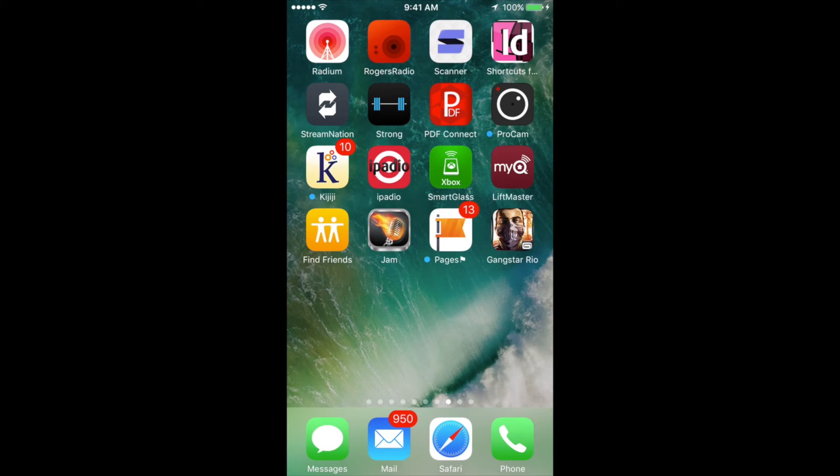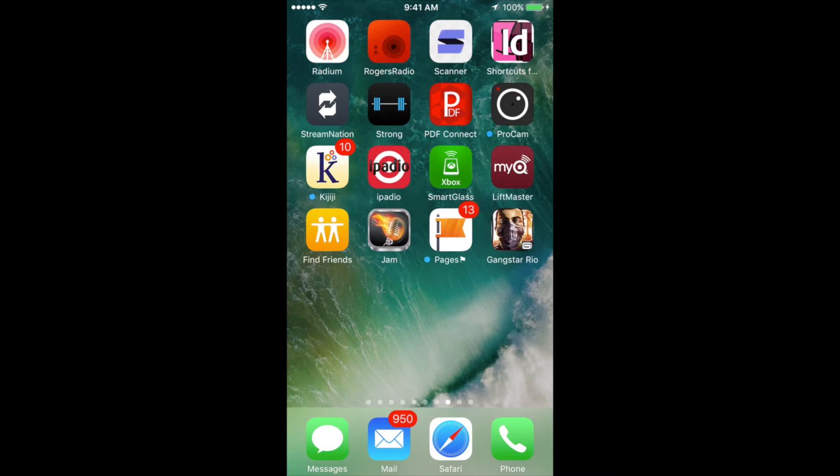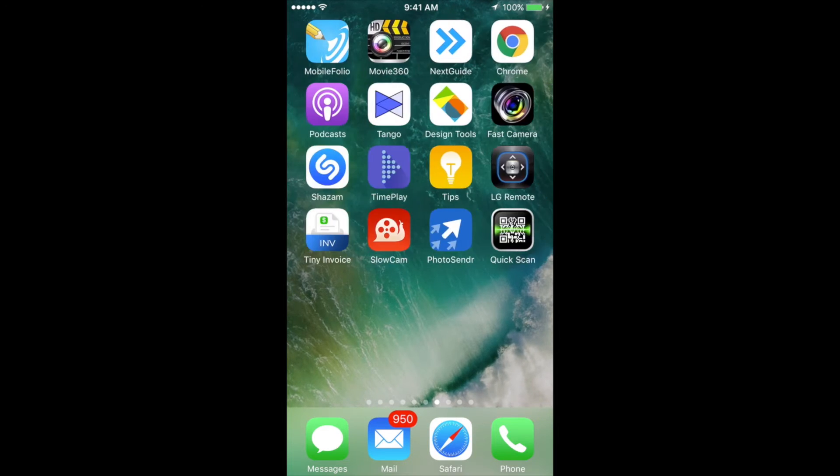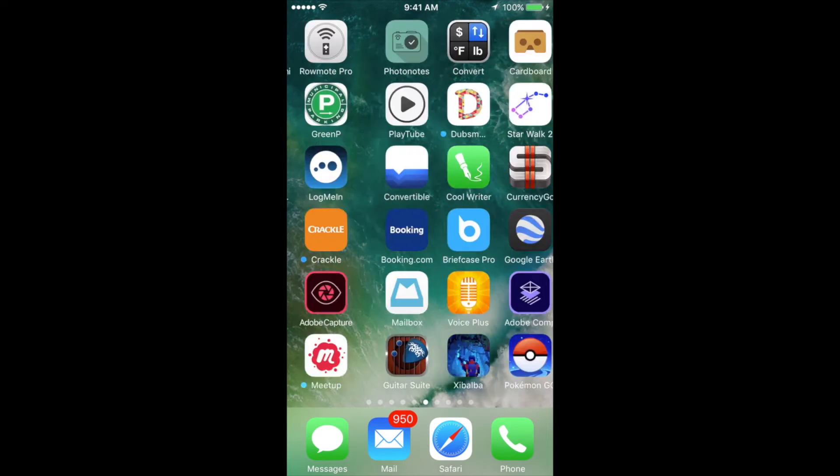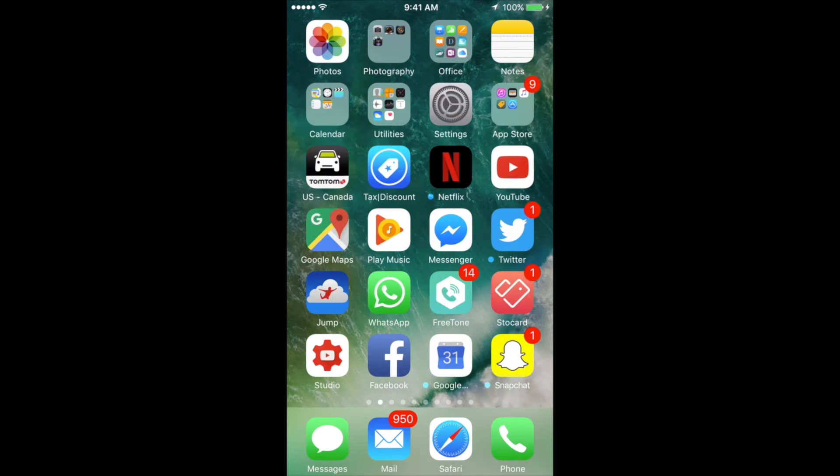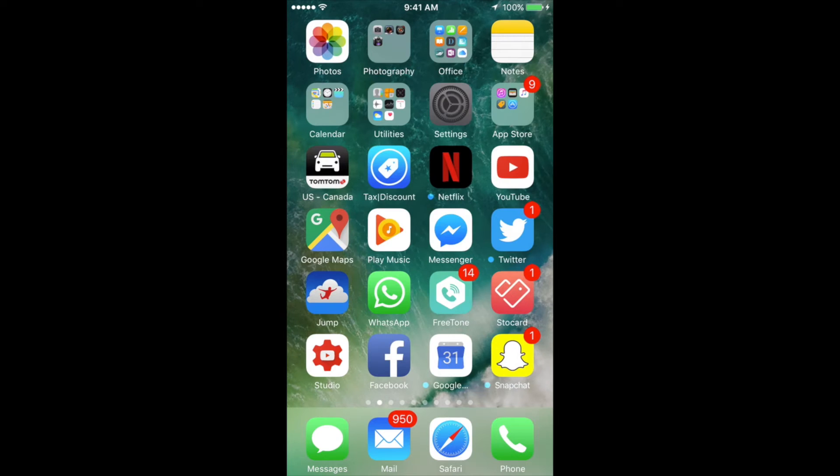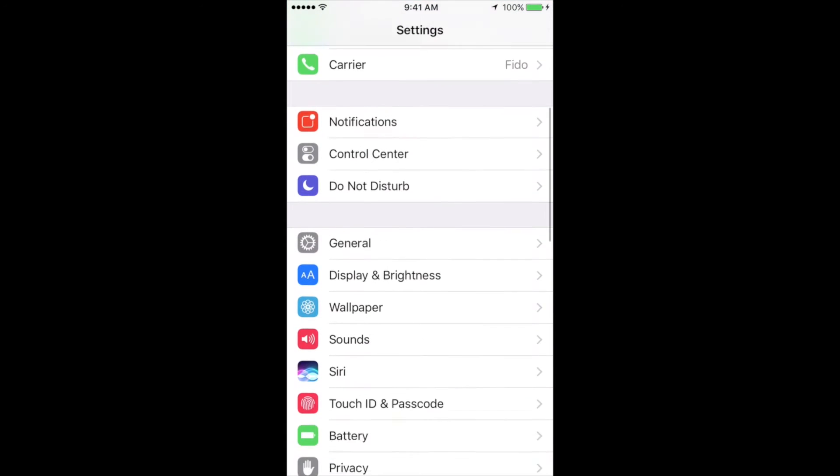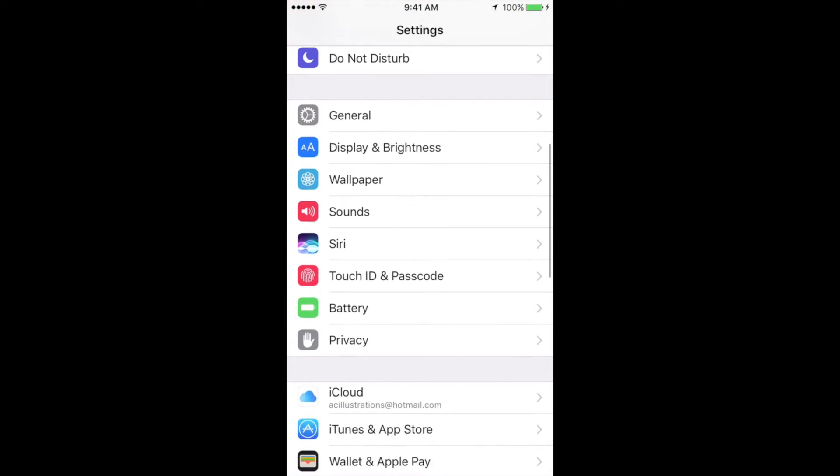Anyways, if for some reason this is not working, you can always go into your settings. So let me just go into my settings. In settings, you can just scroll down.